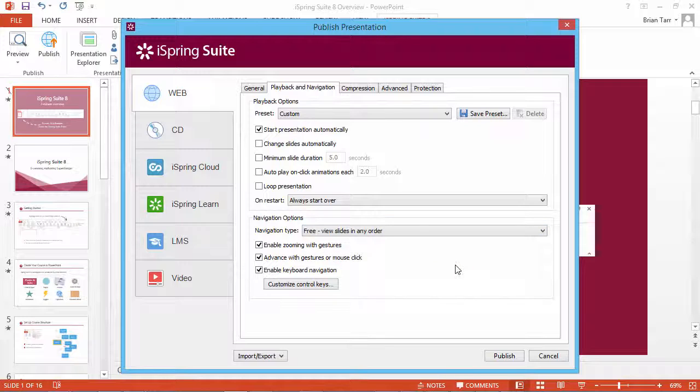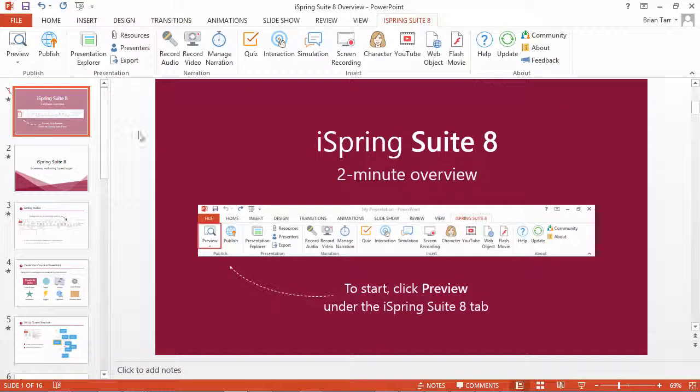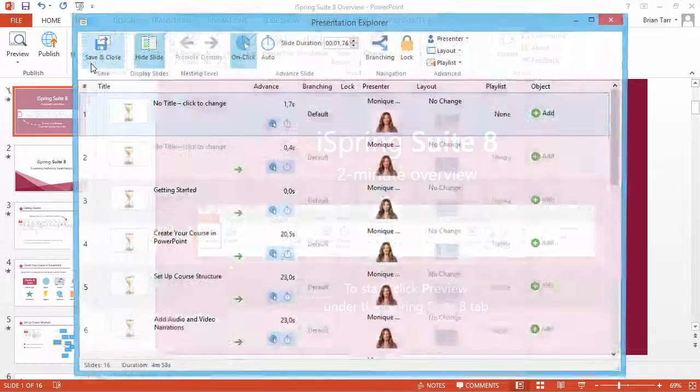Whichever navigation type you select, you can always disable navigation buttons for certain slides. To do that, open the Presentation Explorer by clicking the button on the iSpring toolbar.